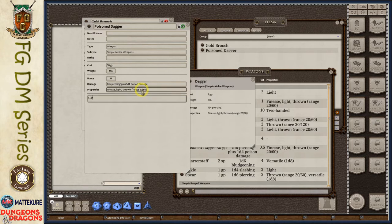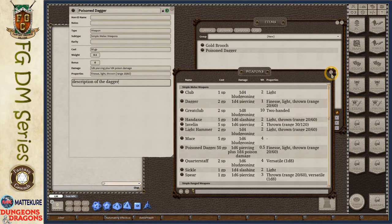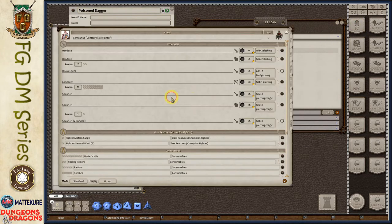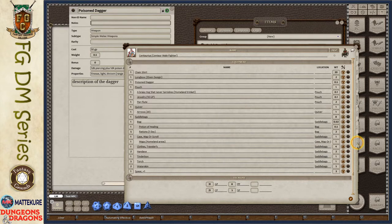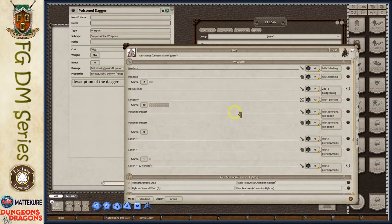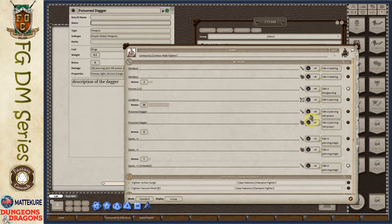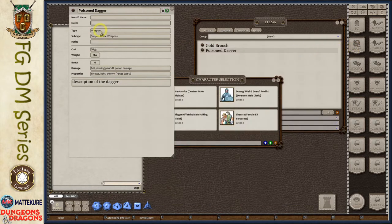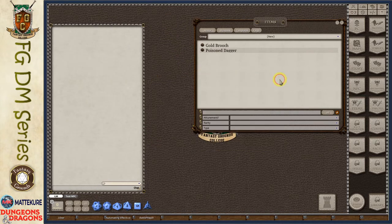I've got a definition set up for my new poison dagger. Now when I give this to a character — he's already got some items — let's add this poison dagger to his inventory and come back to the actions tab. We can see the poison dagger has been added both as a melee weapon and as a thrown weapon. It also has the 1d6 piercing and the 1d4 poison damage automatically included. All of that is set up automatically just by filling out the item record.